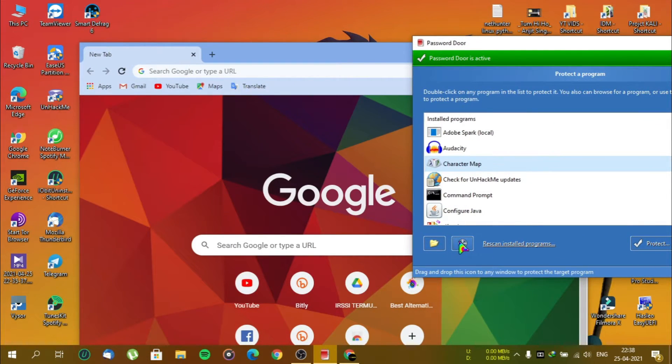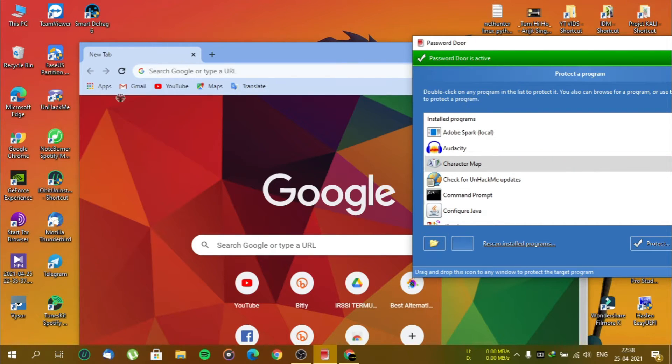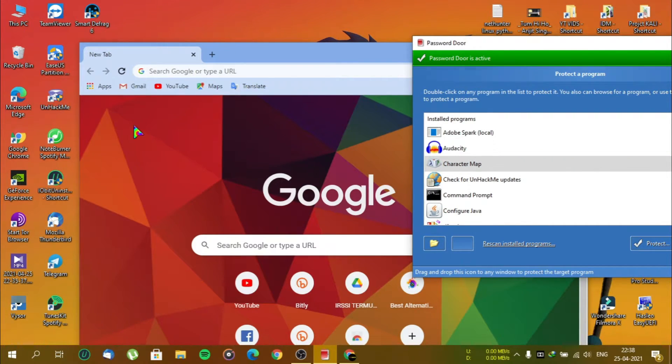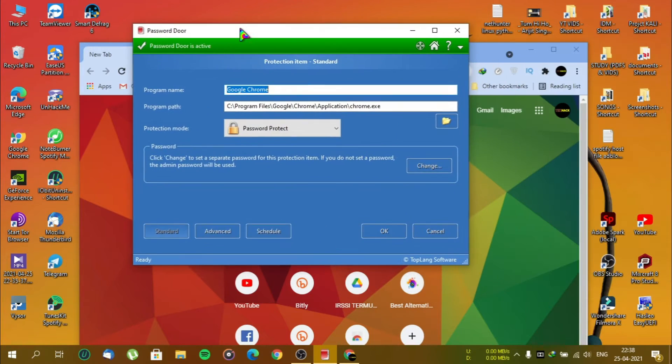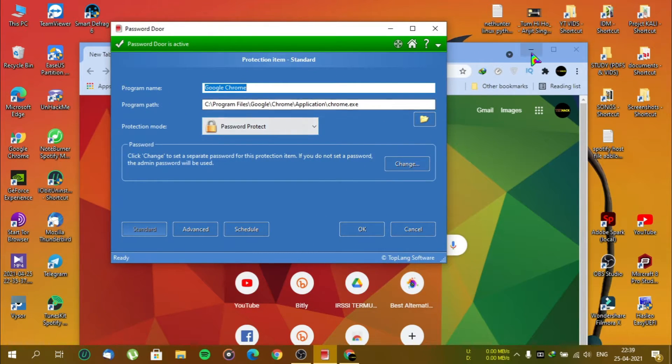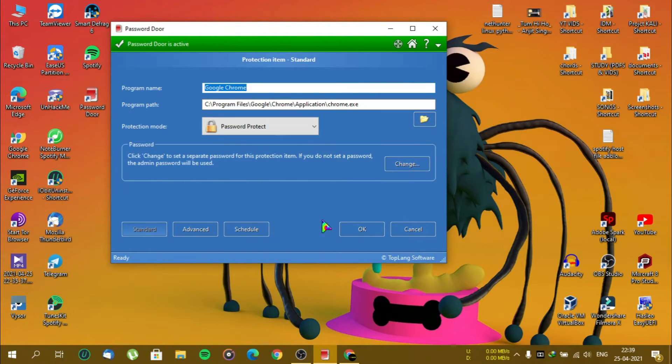And drag the circle icon and drop it into Chrome browser. As you can see, Password Door identified the application.